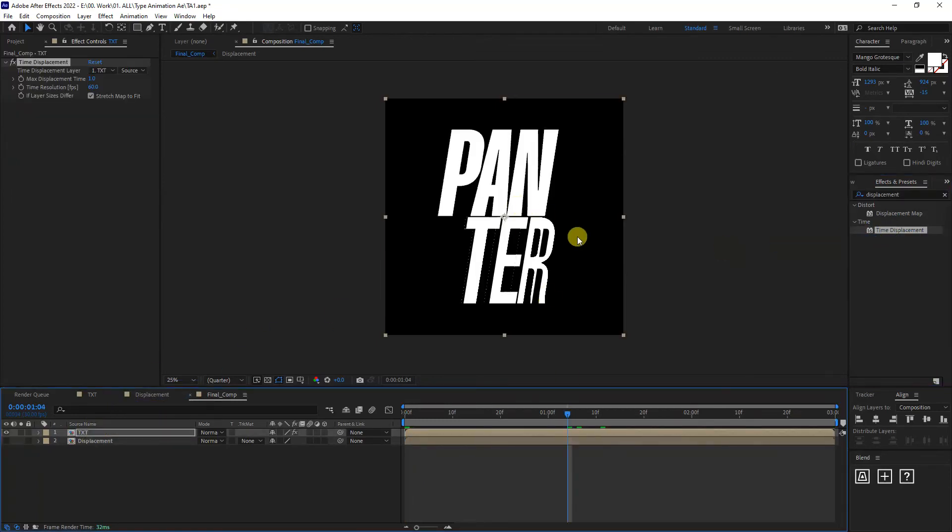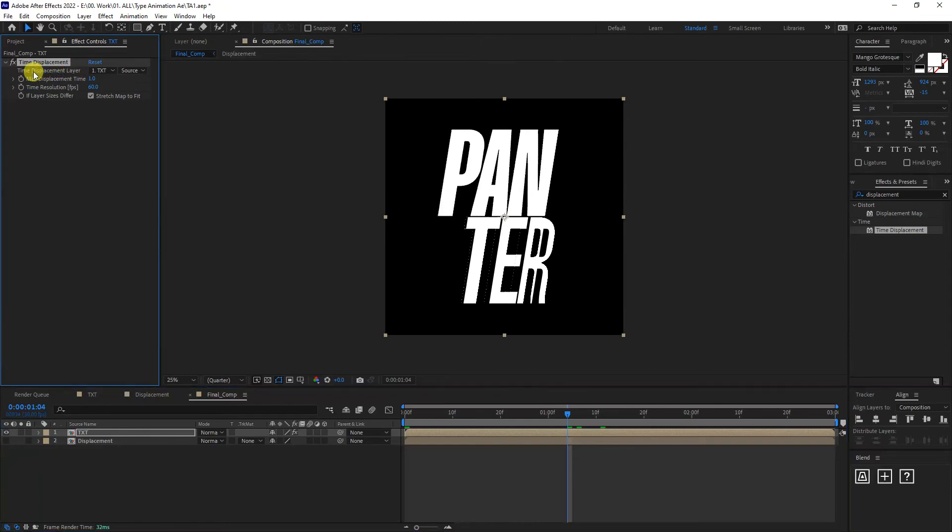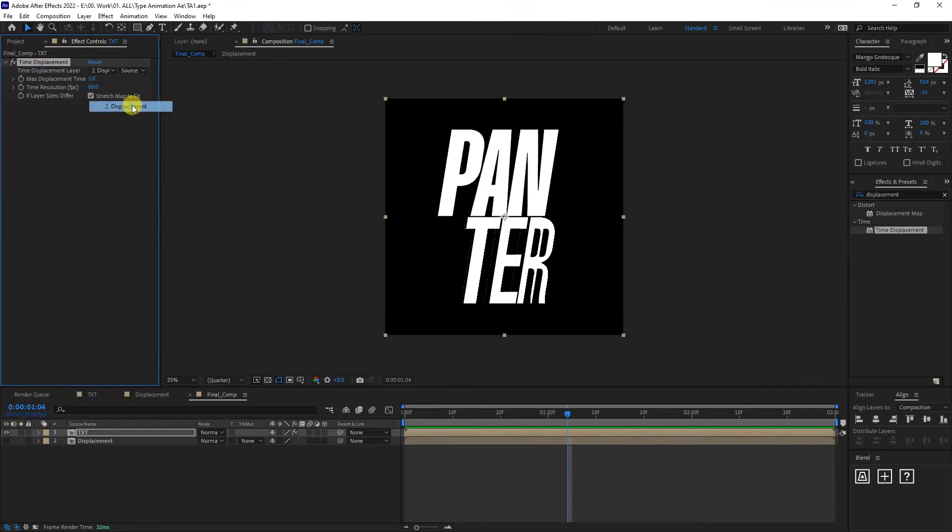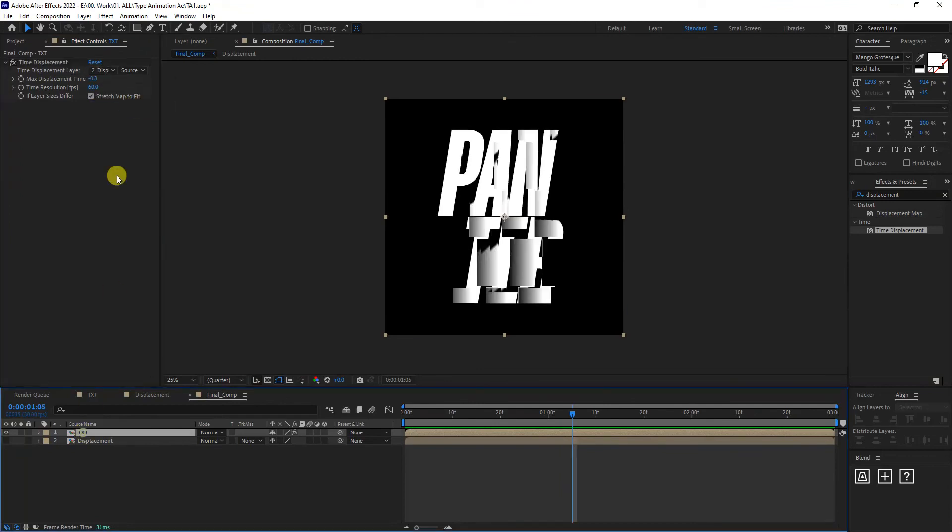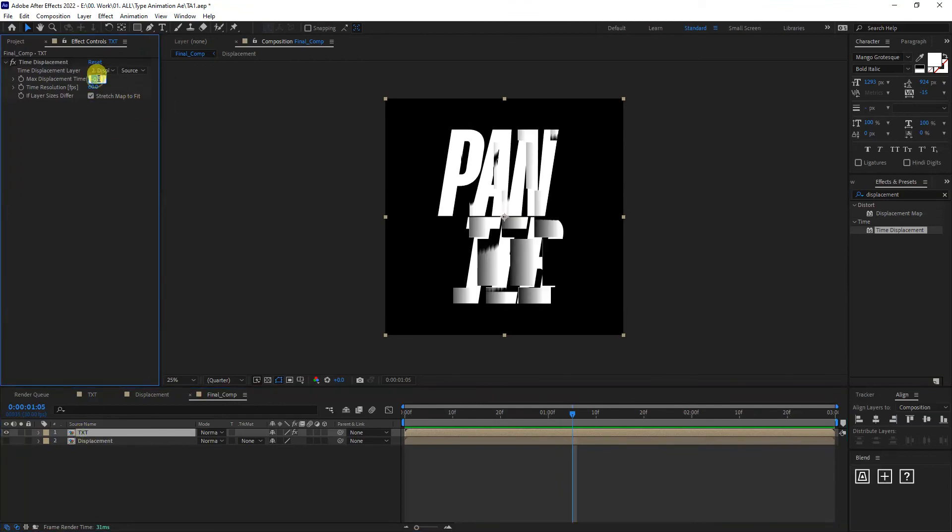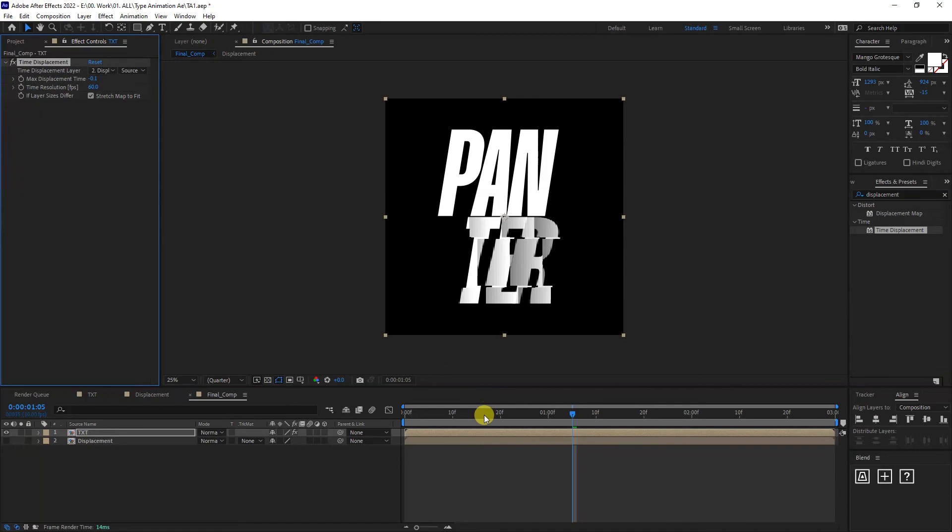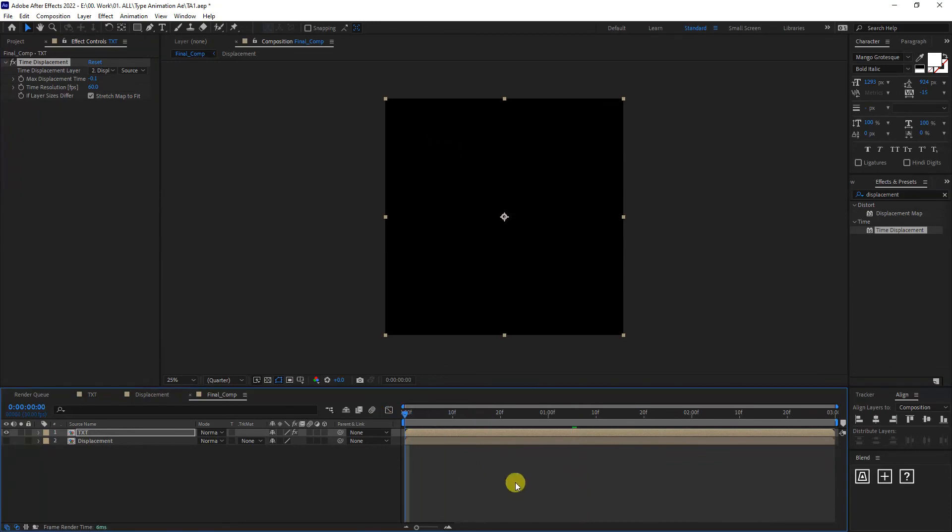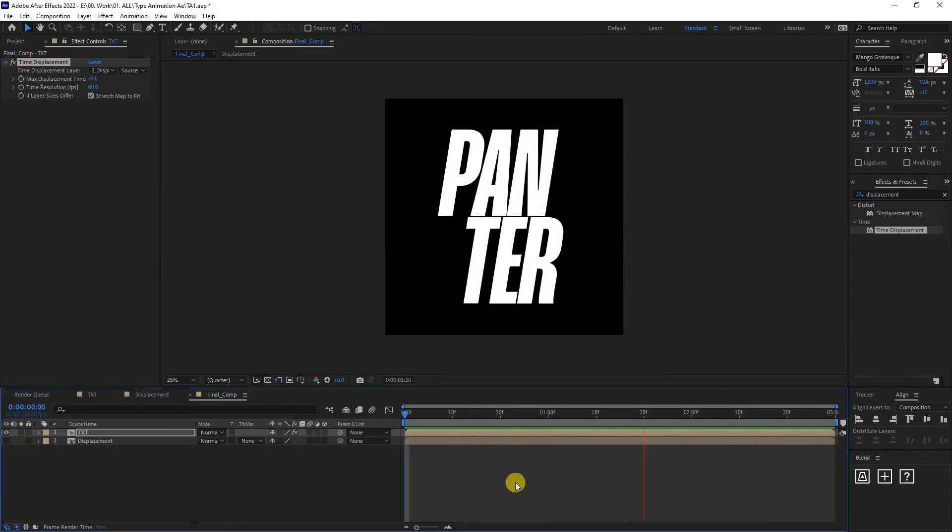And as you can see, we already got some distortions going on. So I'm going to go to the time displacement layer and change the text to the displacement. I'm going to go to the text. I'm going to type in minus zero one. And this is going to... Yeah, there you go.